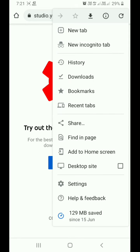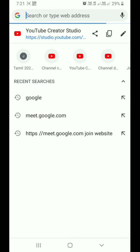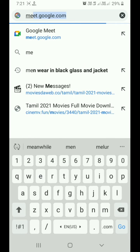You can enter the app. If you have a mobile view or a computer, you can enter the app. Go to Meet.Google.com and click on the app.